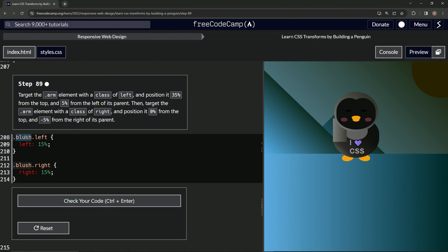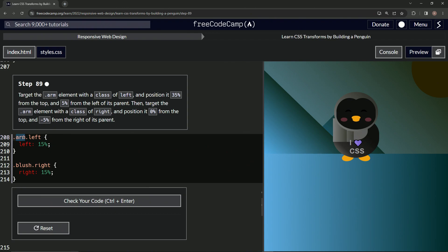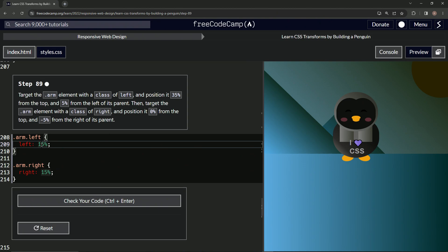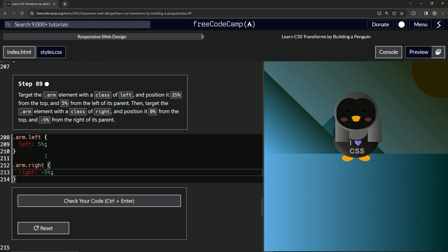So we're going to do this and we're going to say arm here, arm left, and then we'll take this and put it right here. Arm right. Let's change this left to 5% and this right is going to be negative 5%.